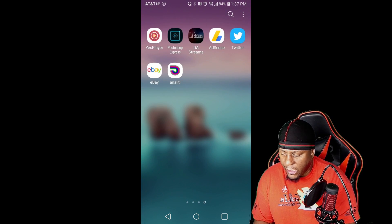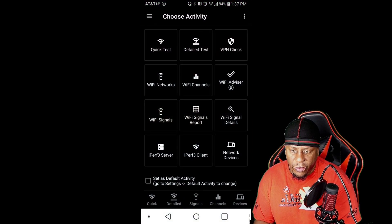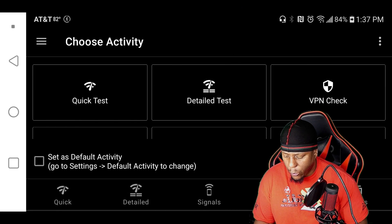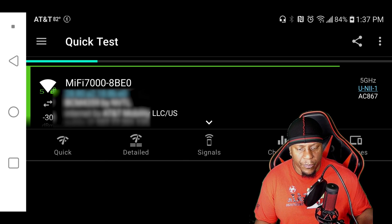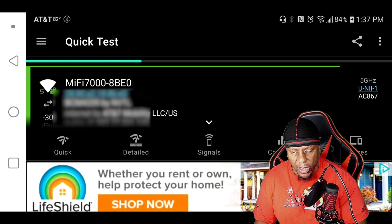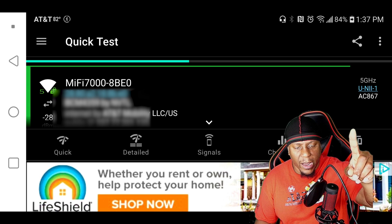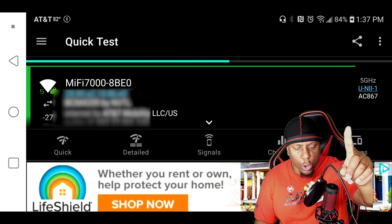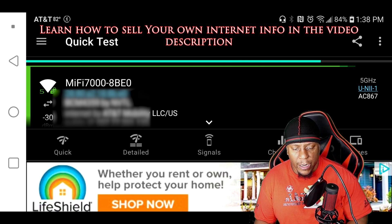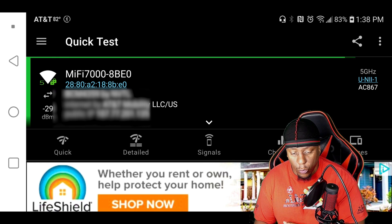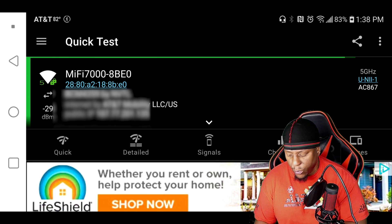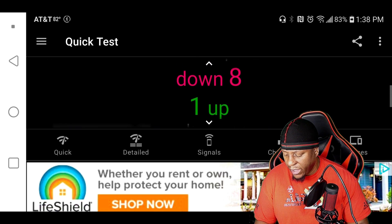Most of us use the Ookla app for speed tests, but I want to show you some great features it has. You can run a quick test and it'll show you what you're logged on to and give you a speed test result. In the top right-hand corner you can see that I'm on 5 GHz — that's very important to know. A lot of times hotspots and routers are set to automatic, and some devices can only connect to 2.4 GHz, so make sure you know which one you're connected to.